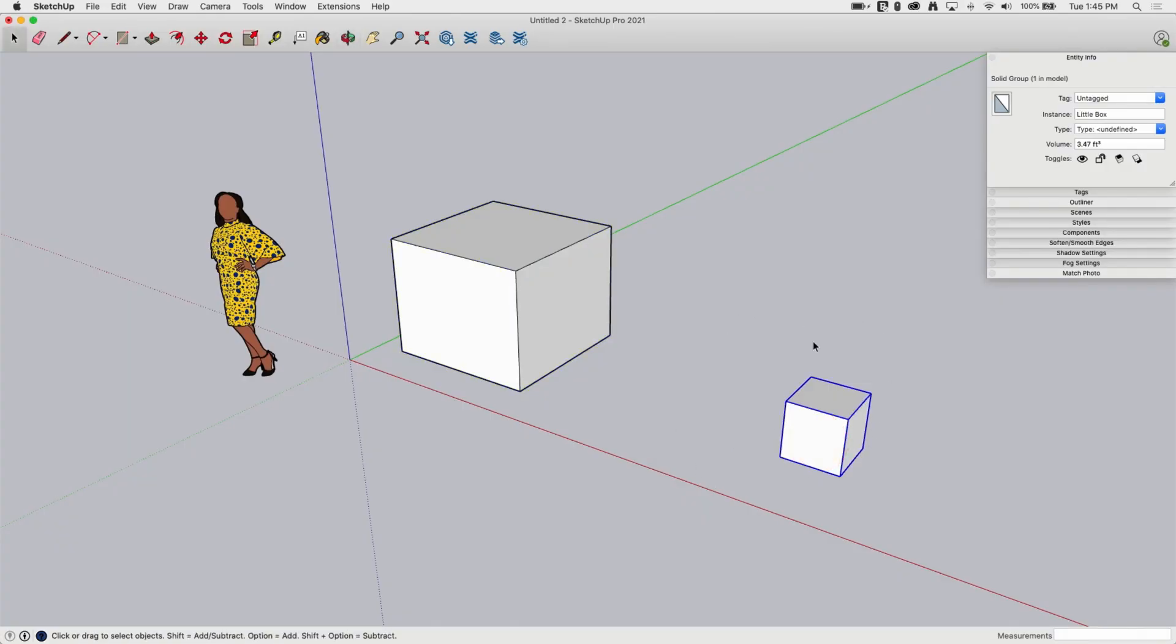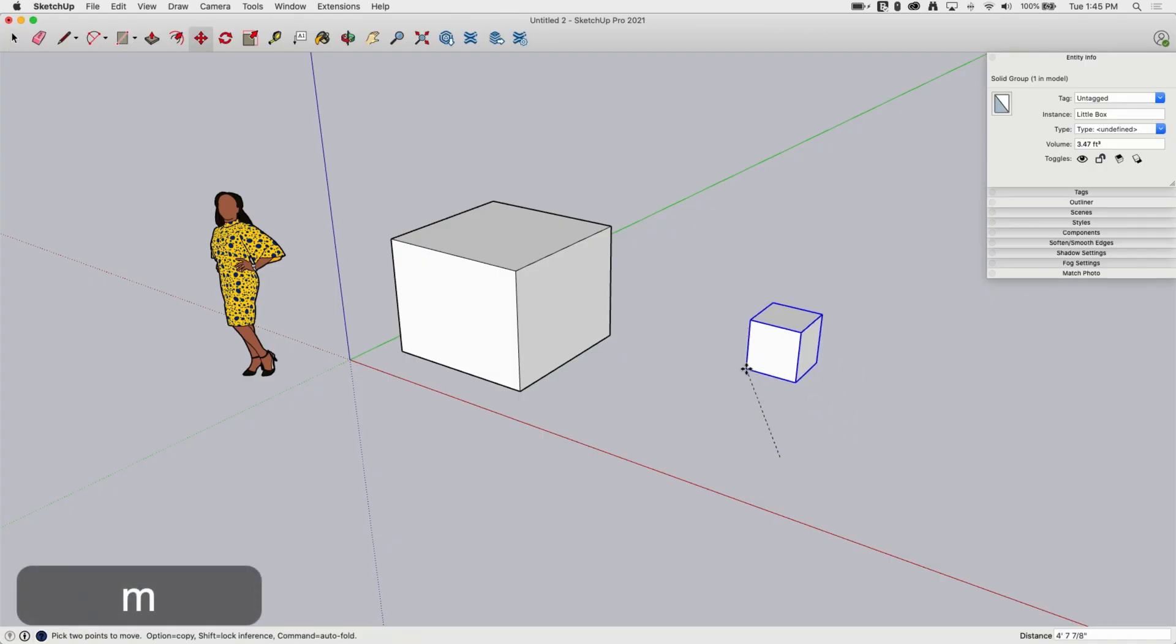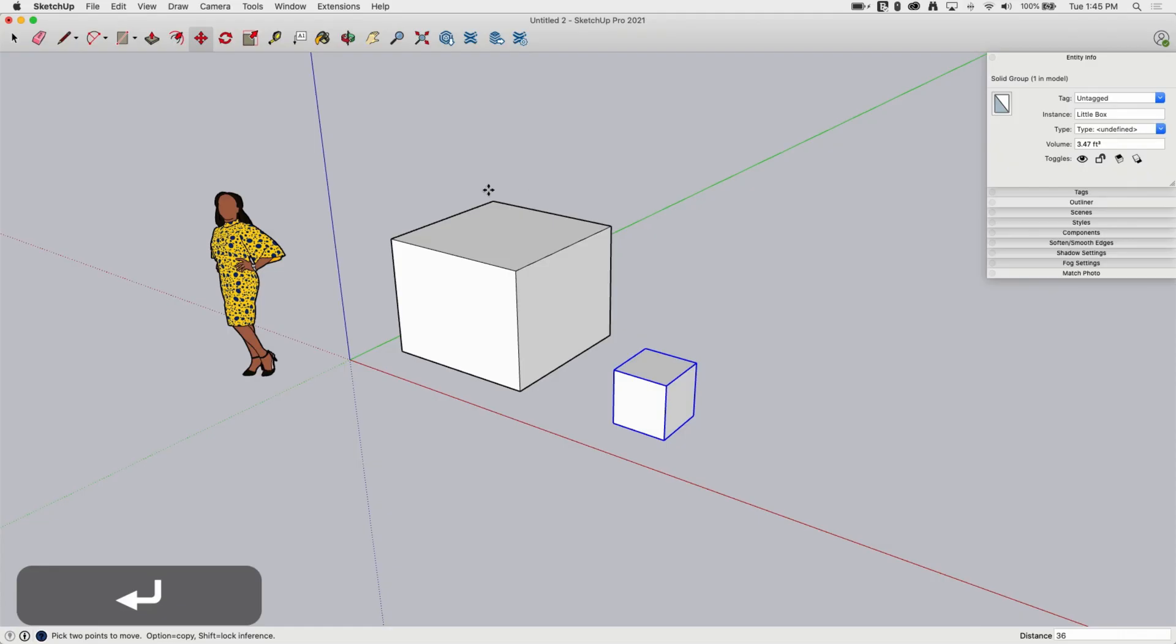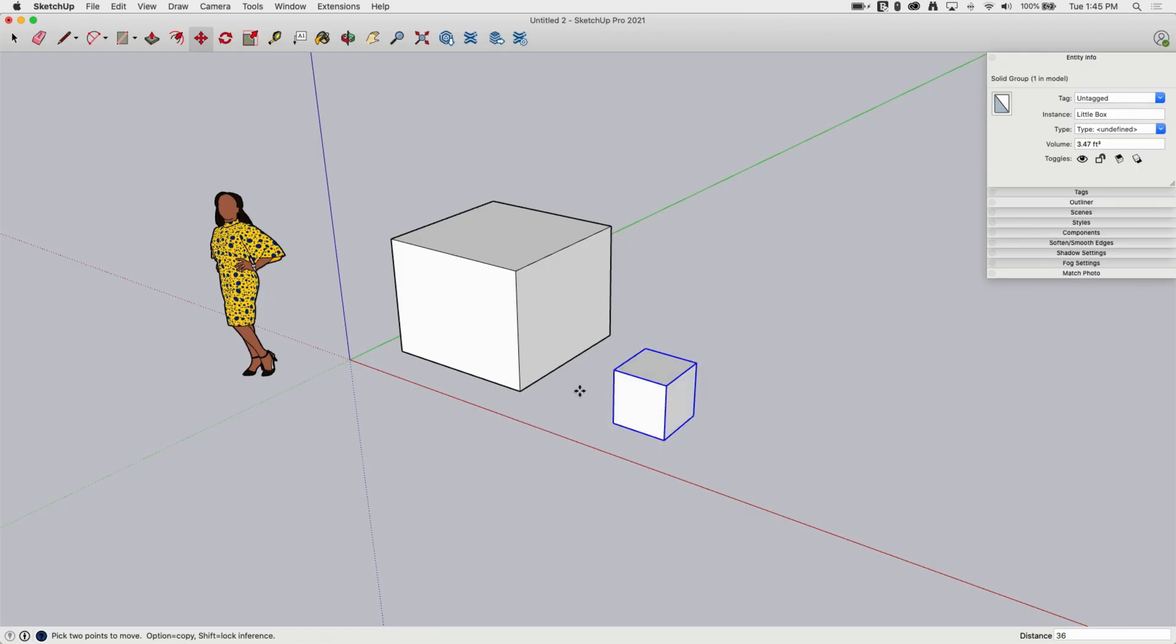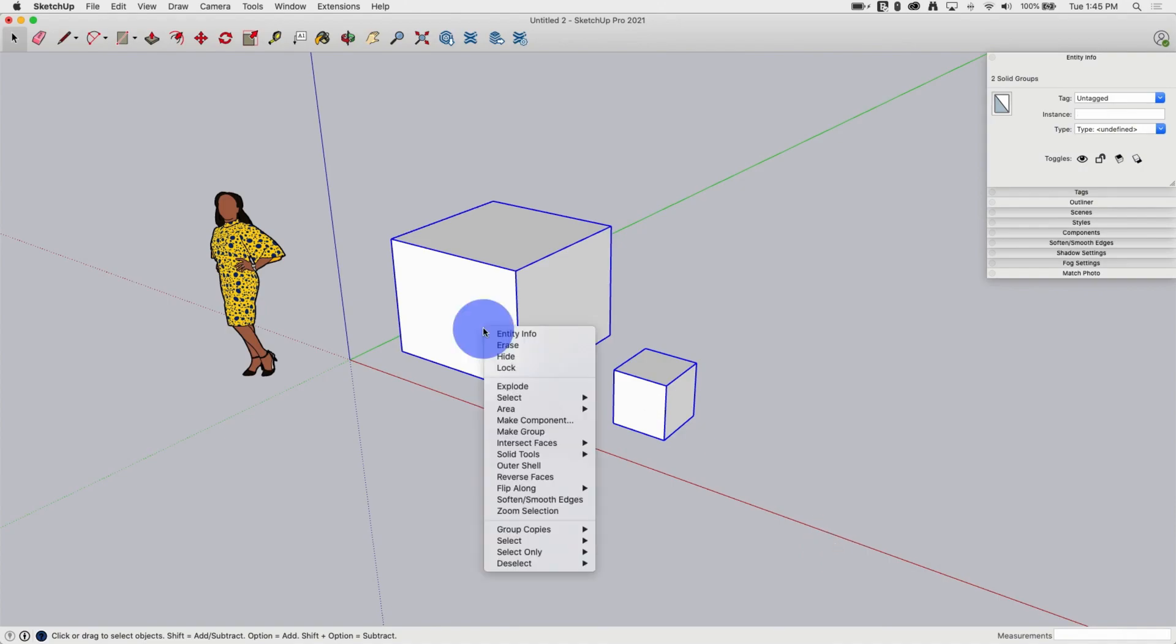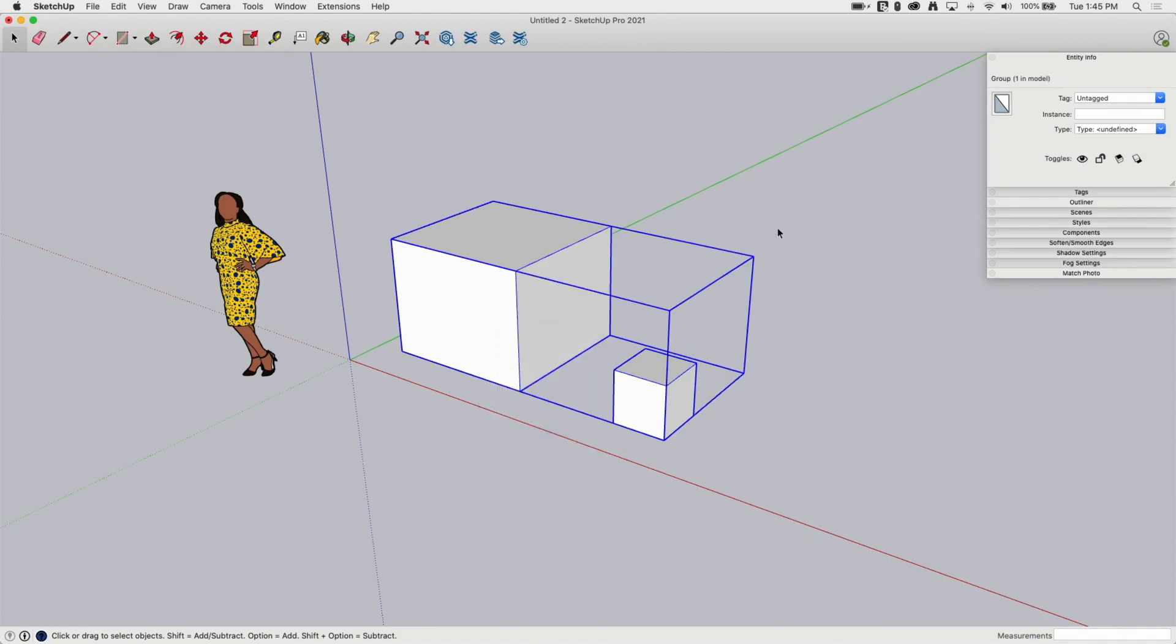So once I create a group like this, the other reason that I might create a group is, let's say for example, these two boxes are supposed to be exactly three feet apart. So I'm going to start sliding over, type in 36, hit enter. These are now exactly three feet apart. Now, whenever I move this, if I move one of these, I want the other one to move so they're always three feet apart. So what I can do is I can take these two groups, right click, put them into another group.